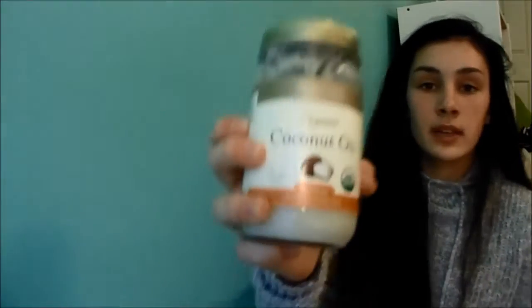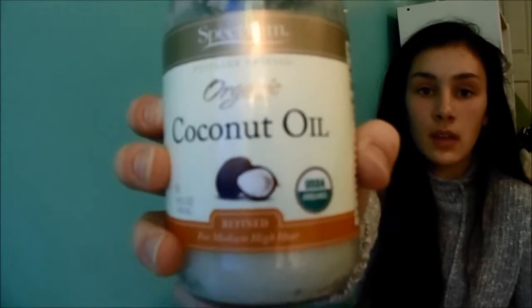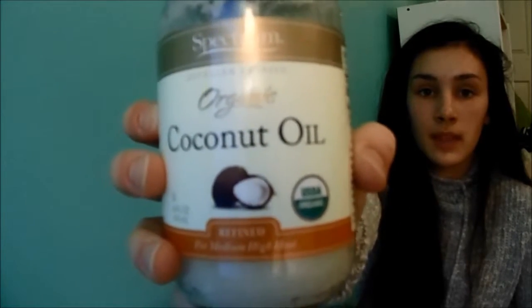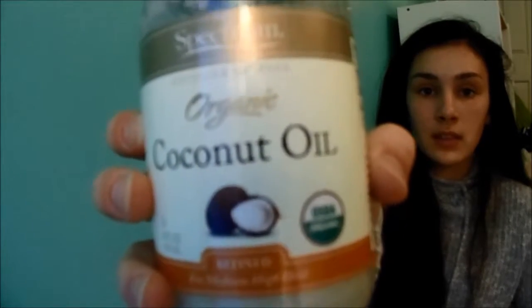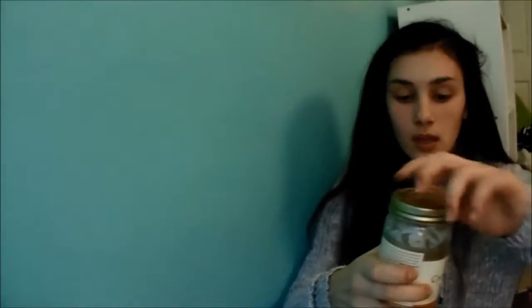And the conditioner that I use most is just coconut oil, and this is organic coconut oil. I think it's refined. But, it just kind of smells like butter and olive oil mixed together. It's not as strong as olive oil.